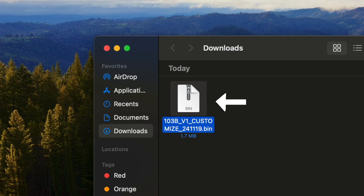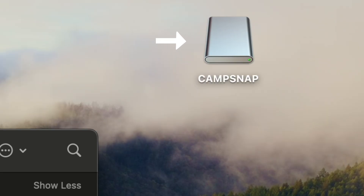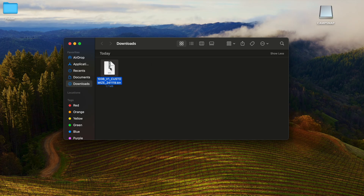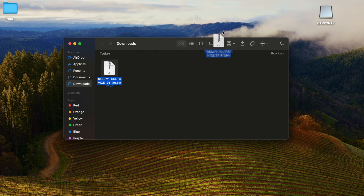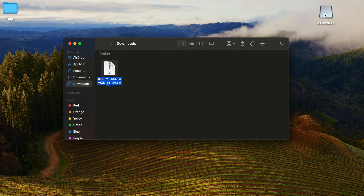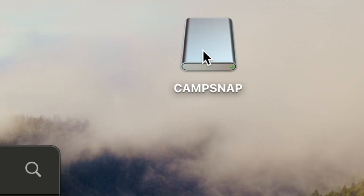Step 4: Copy the .bin firmware update file into your camera's root directory folder. This is not the DCIM folder. You can do this by dragging and dropping the .bin file into the folder that says CampSnap.